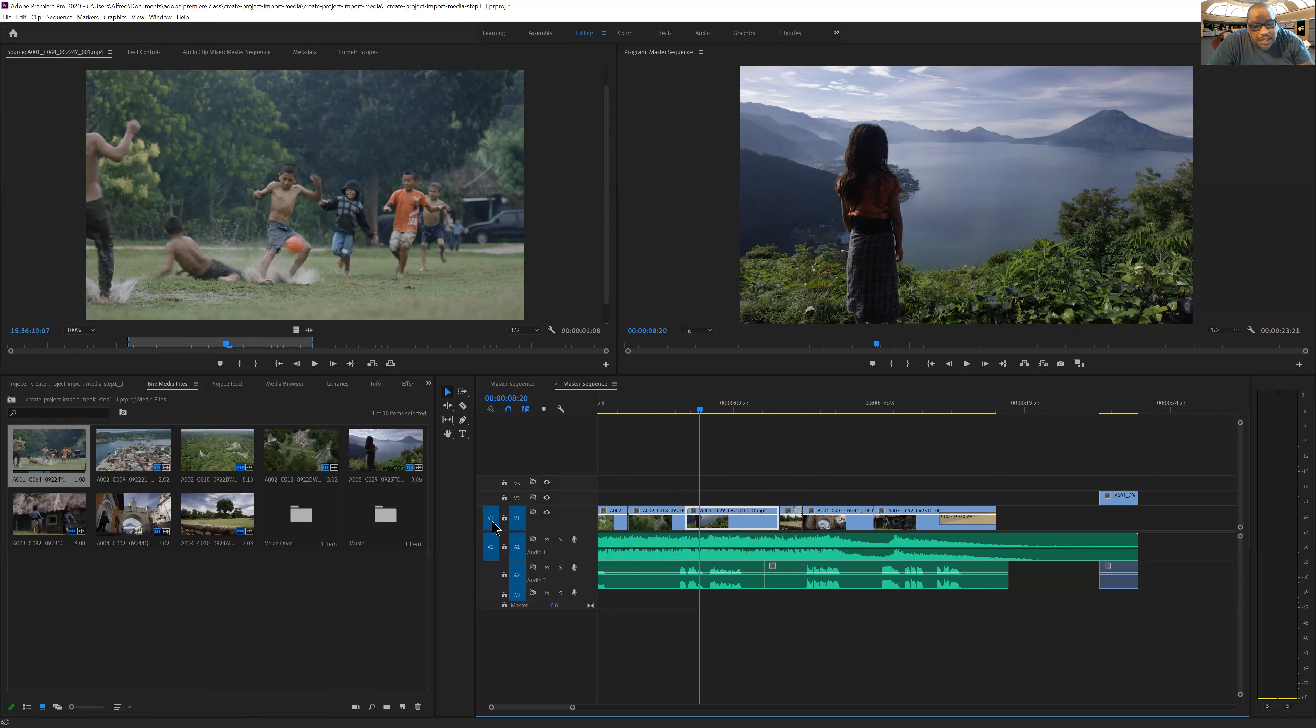Notice it says V1. There's only one video layer here. I can add multiple video layers.